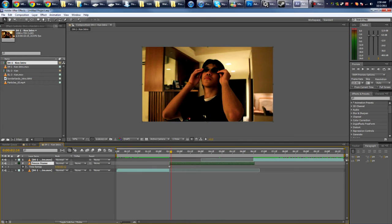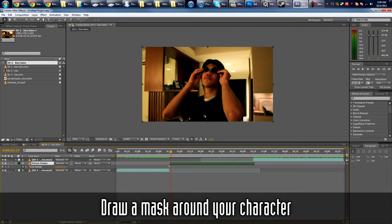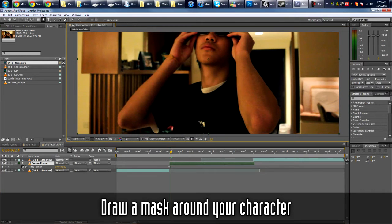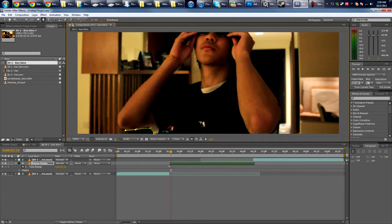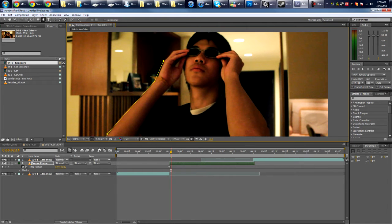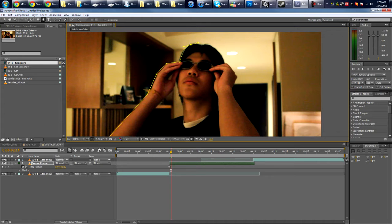Well, first you need to draw a mask around your character. So take the mask tool and just start going around drawing a mask. This doesn't have to be perfect, you know. It depends how much time you want to spend on it, but yeah, I'm just gonna do it really quickly.